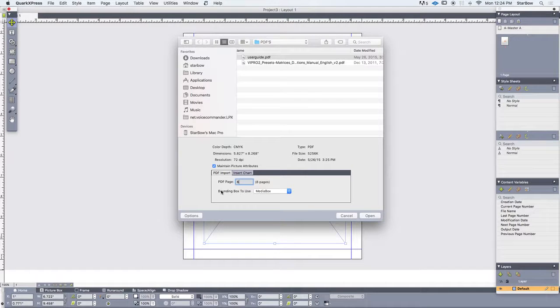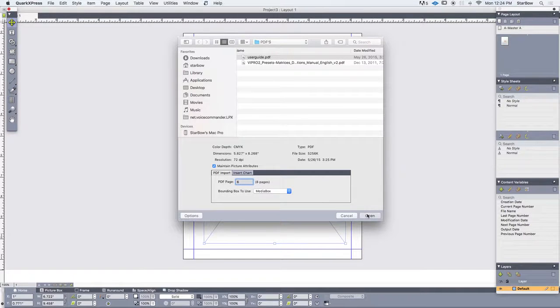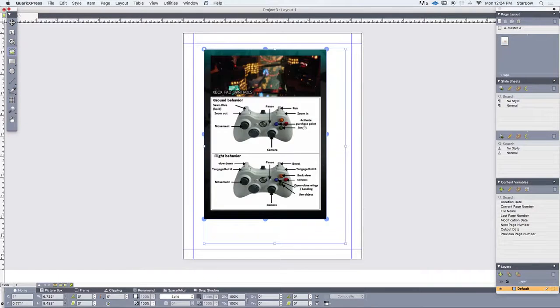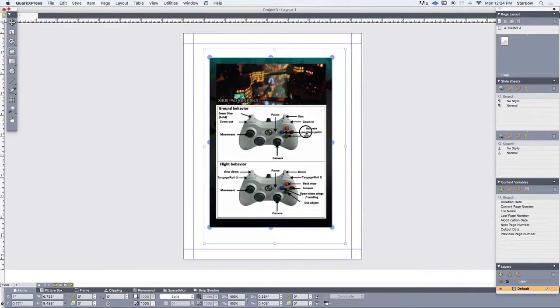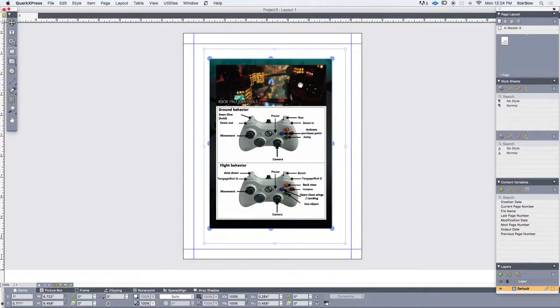So let's say I want to add page 6 of my document, click open, and there you have it. Okay so that's one page only.